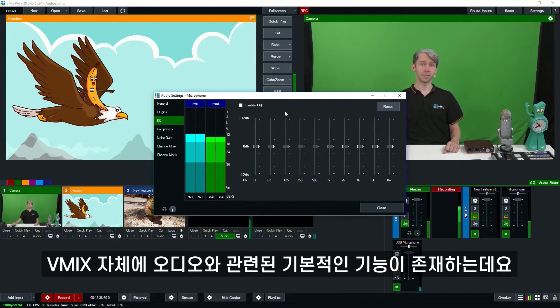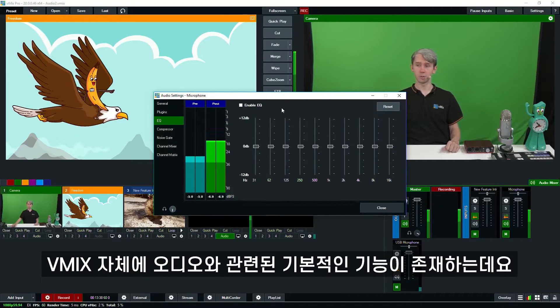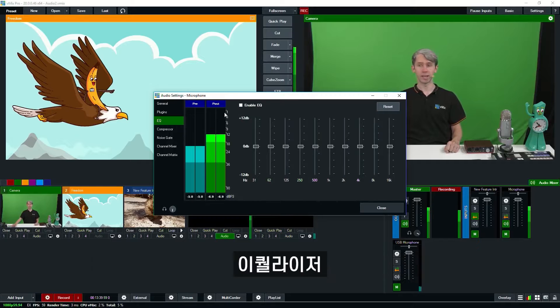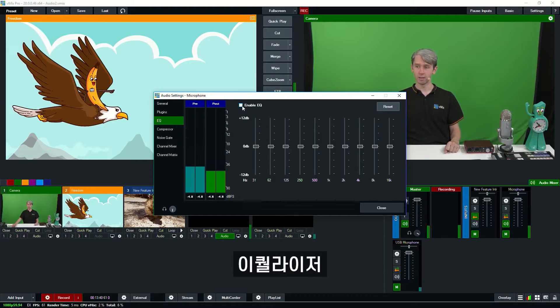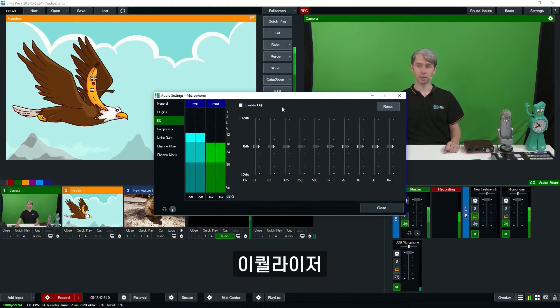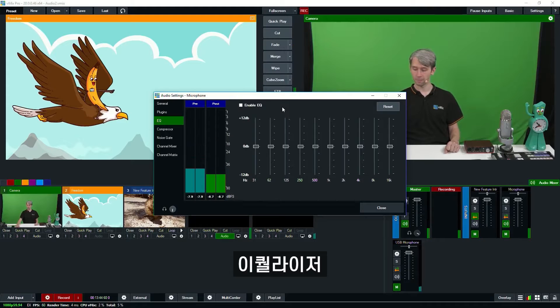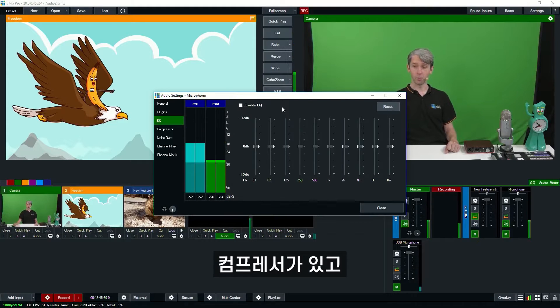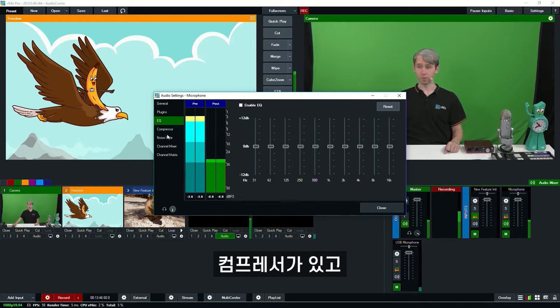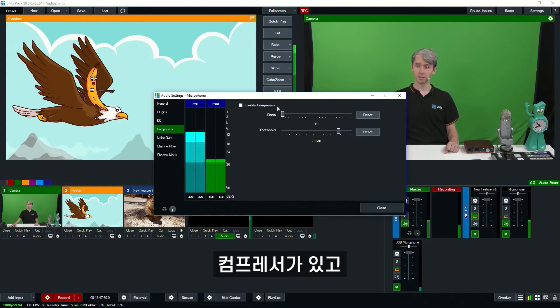Now vMix has a couple of basic features for audio that you can choose to enable including an equalizer here. You can tick the top box to enable the equalizer and make adjustments to it. We also have a compressor section.